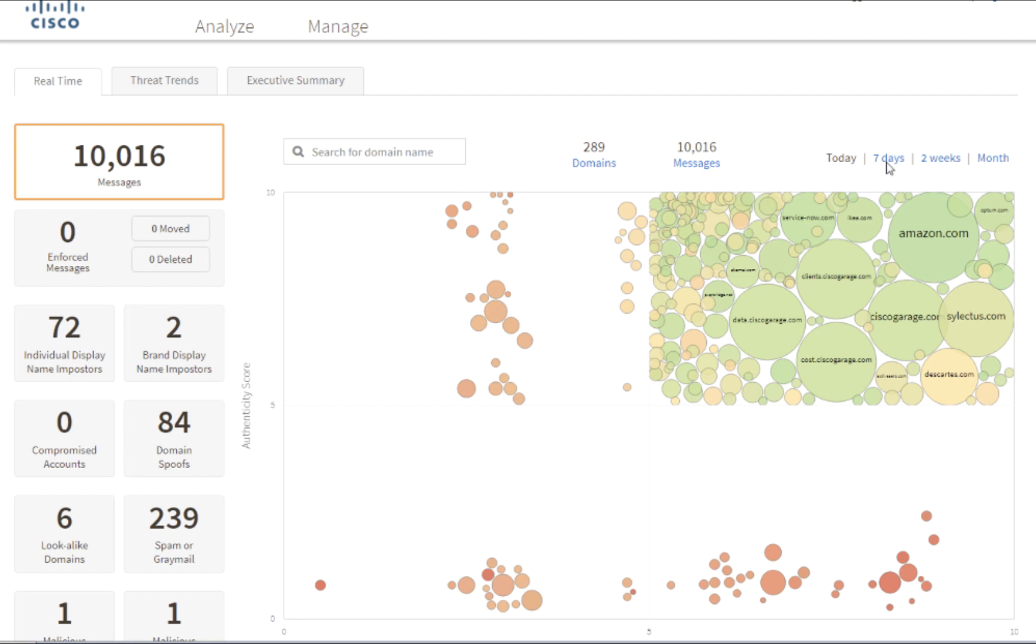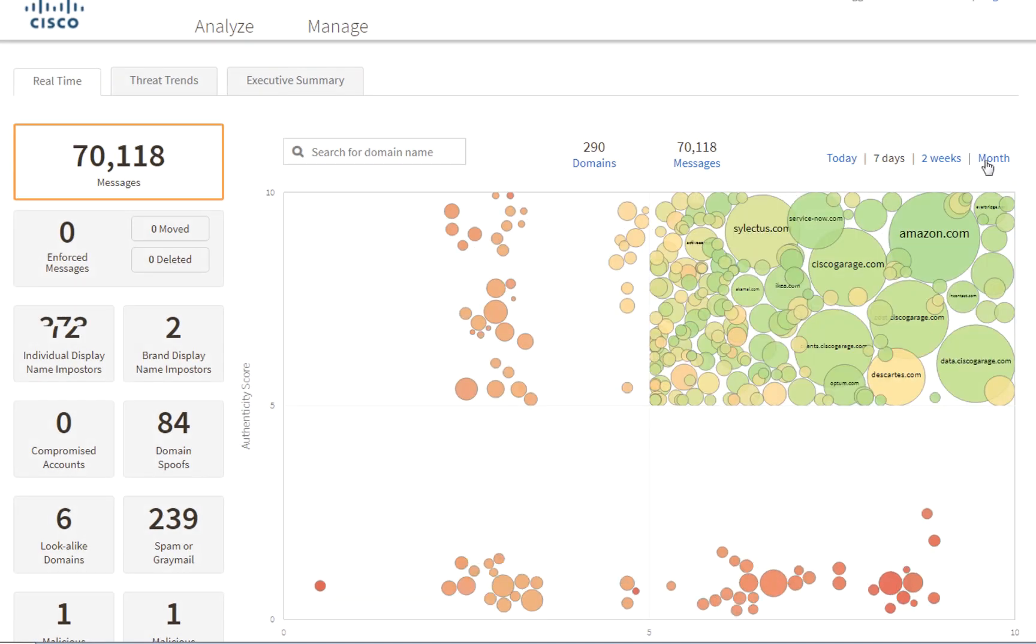in order to stop business email-compromised types of attacks, such as identity deception-based attacks, leveraging social engineering, and also account takeovers.